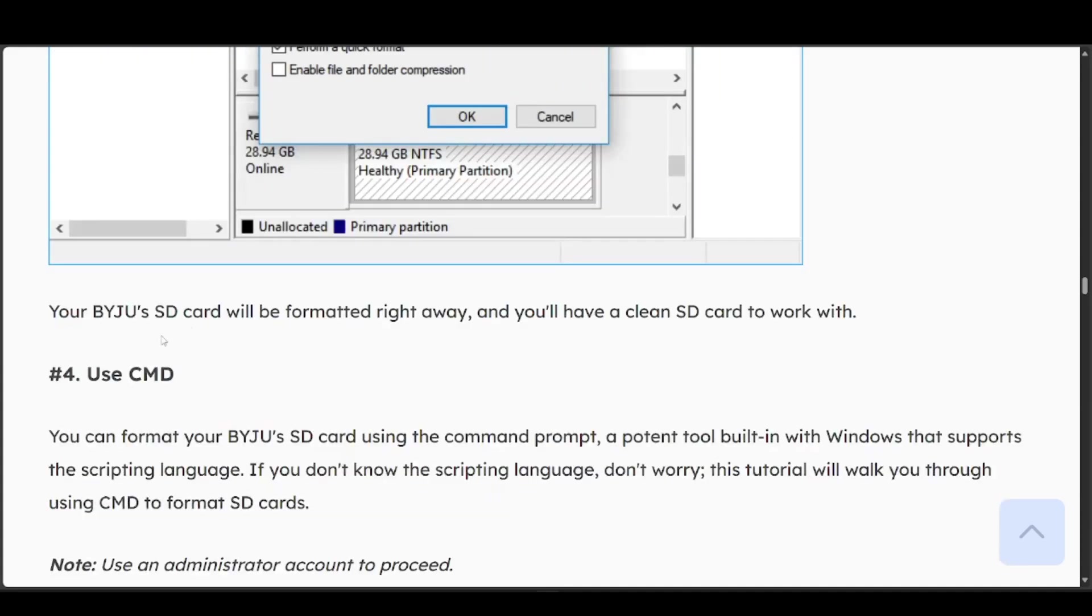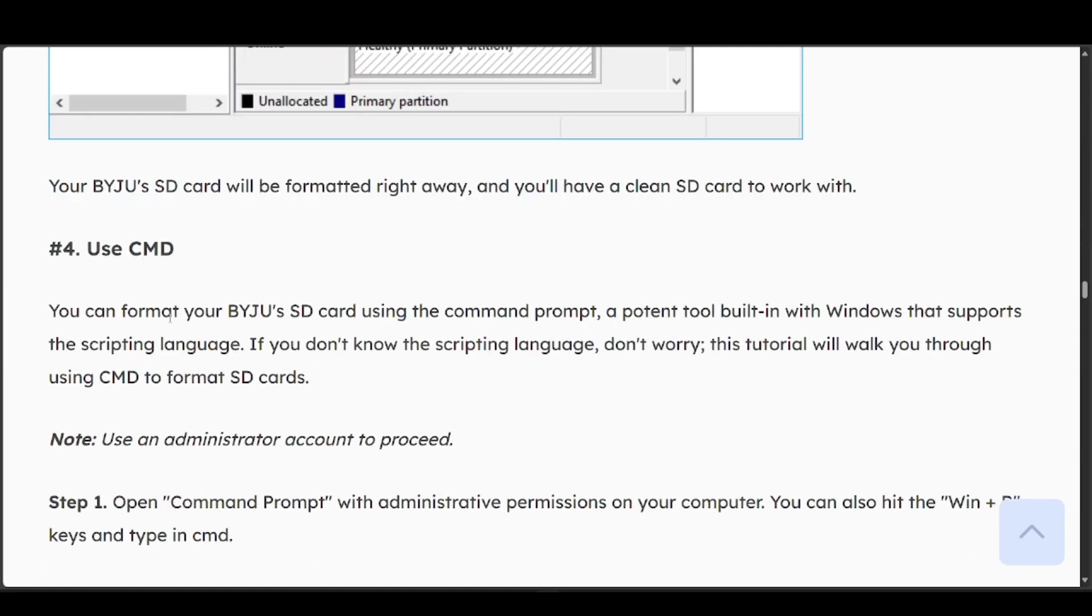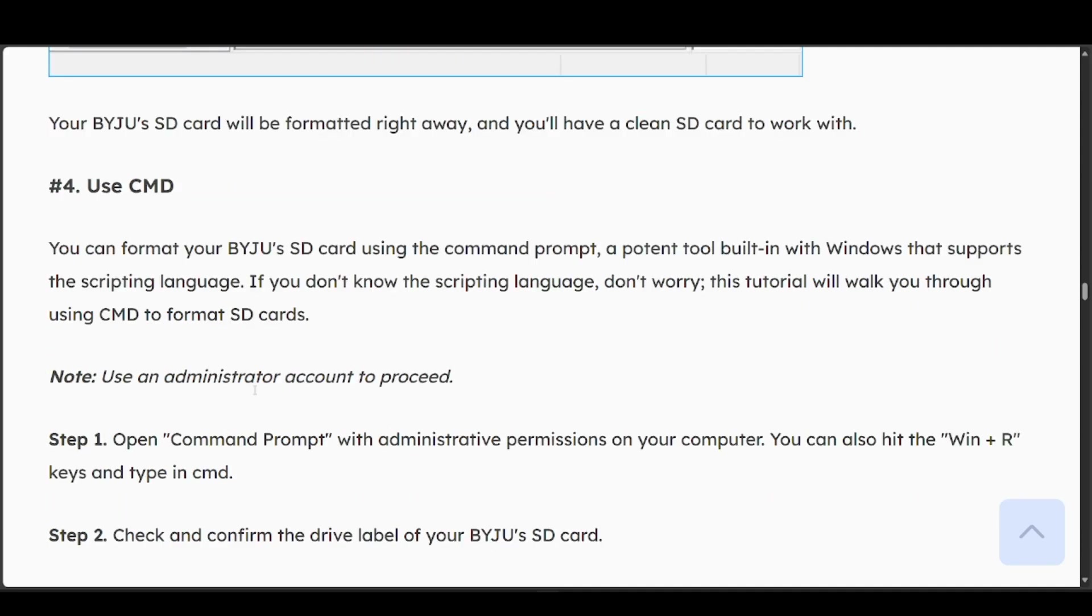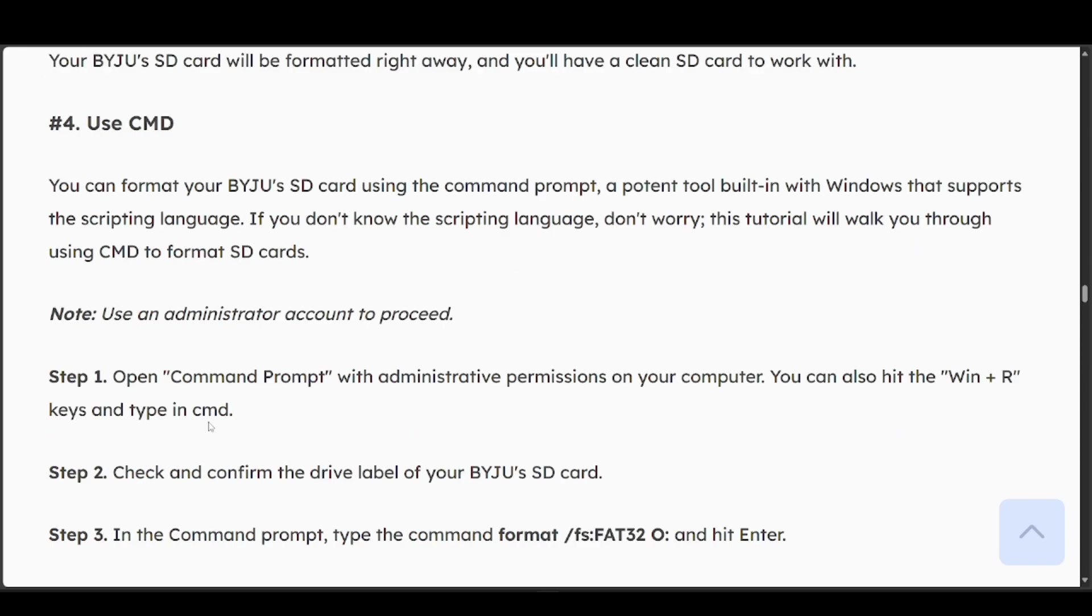You can also use CMD. With the command prompt, you can administer permissions on your computer. Hit Win+R to open command prompt.